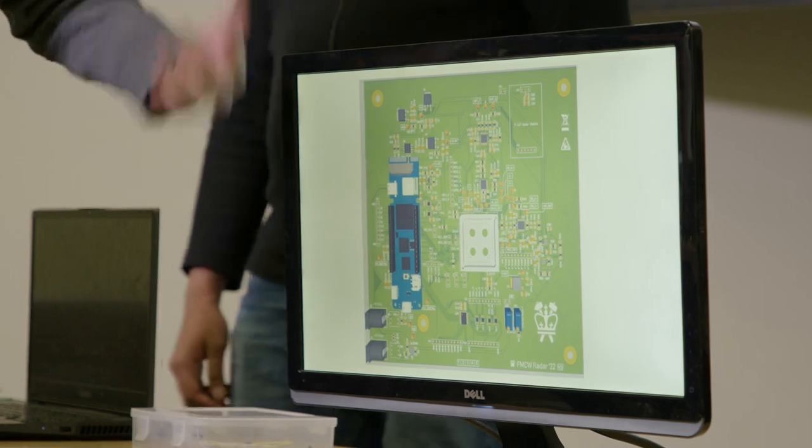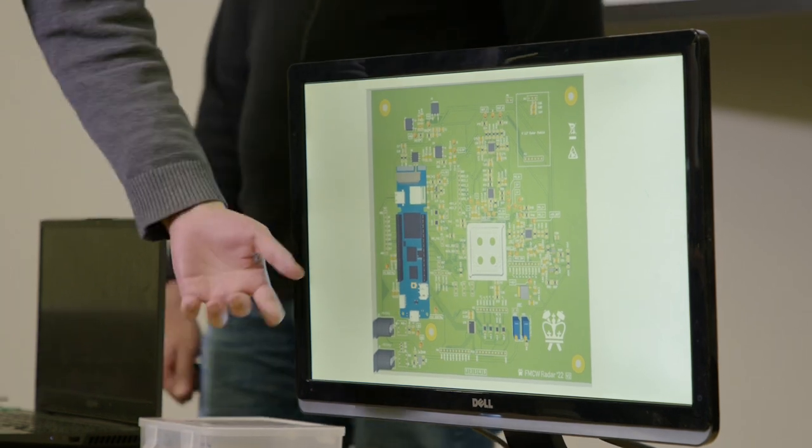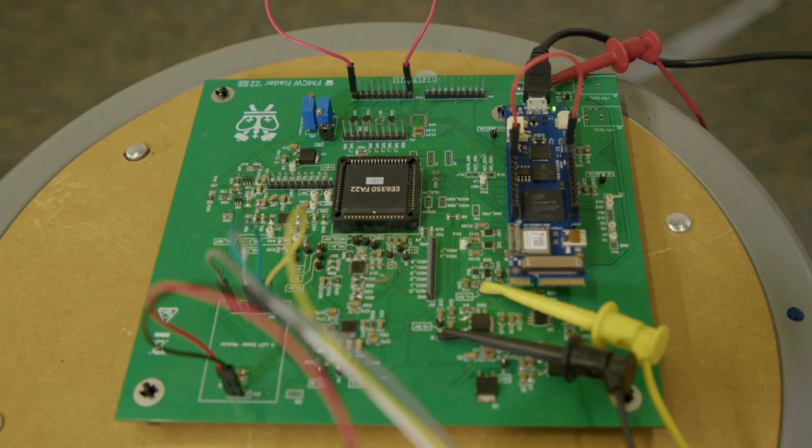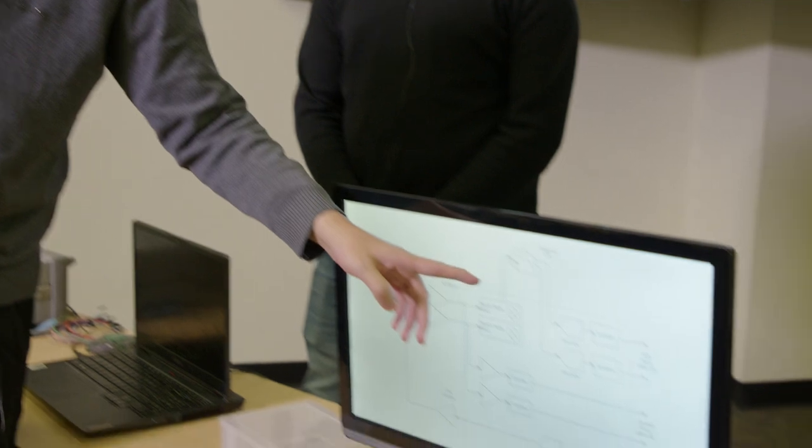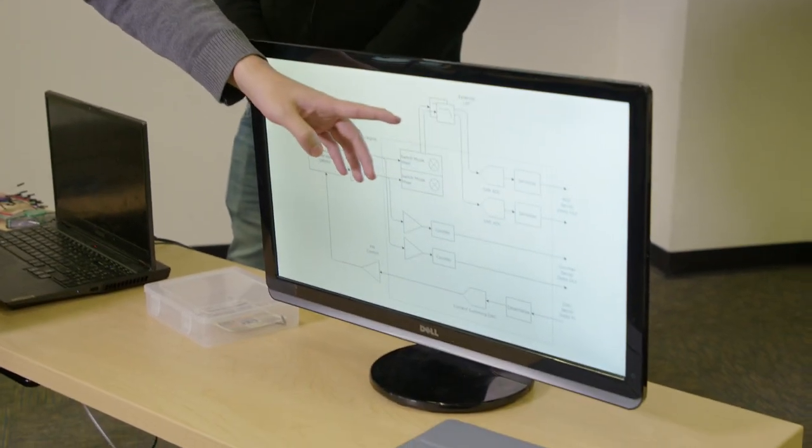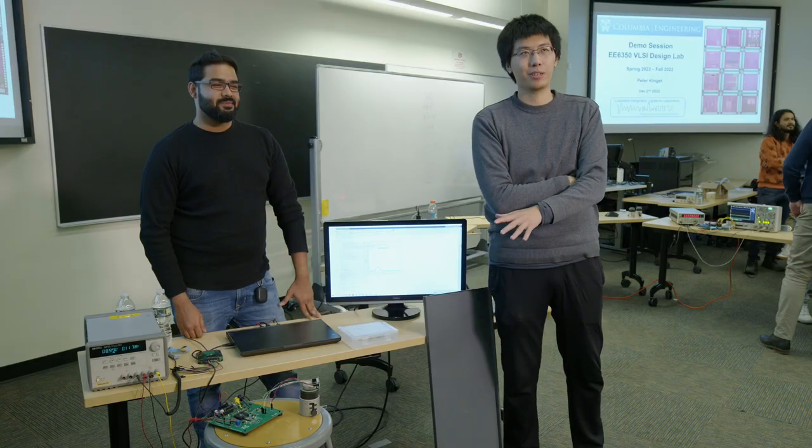You never know how to design a chip unless you actually make a chip and test it. This is a very complicated system. We are really proud actually to make it work.